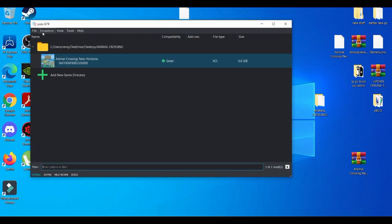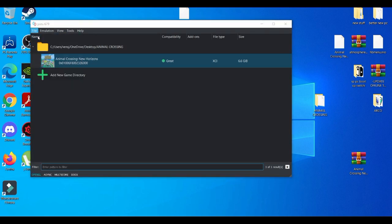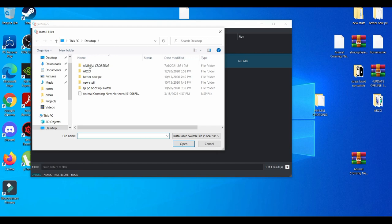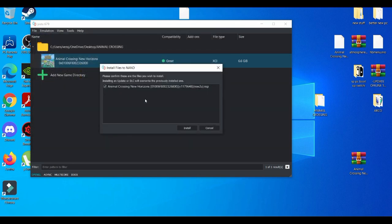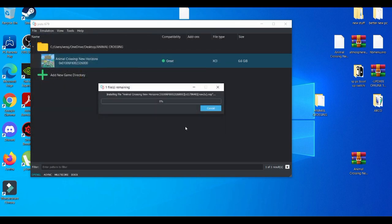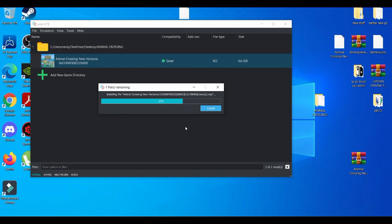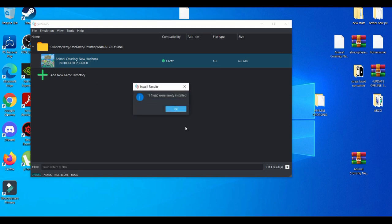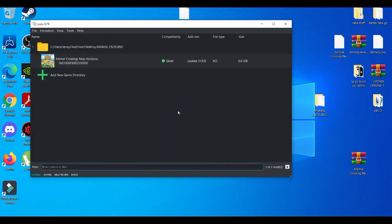And then after that, you're going to go to file, install files to NAND, and then you're basically going to select it, press install, wait for it to update. It's going to take like a couple of seconds, not even a minute to be honest with you. So you're going to wait basically a minute and press okay for that.